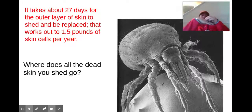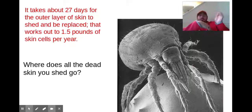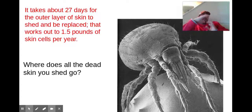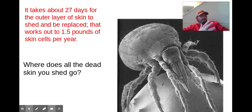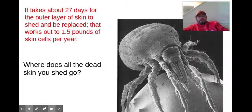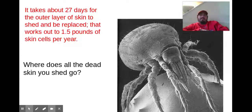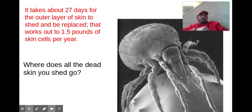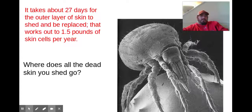That outermost layer of epithelial tissue on our skin is constantly peeling off — and not just when you get a sunburn and your skin peels. Every day. I think I read a statistic that every hour you shed about 30,000 skin cells.